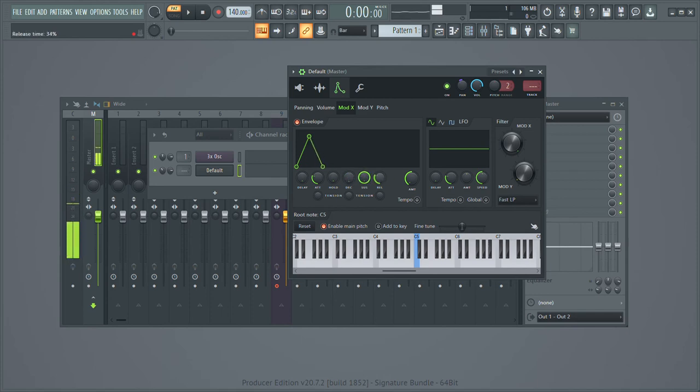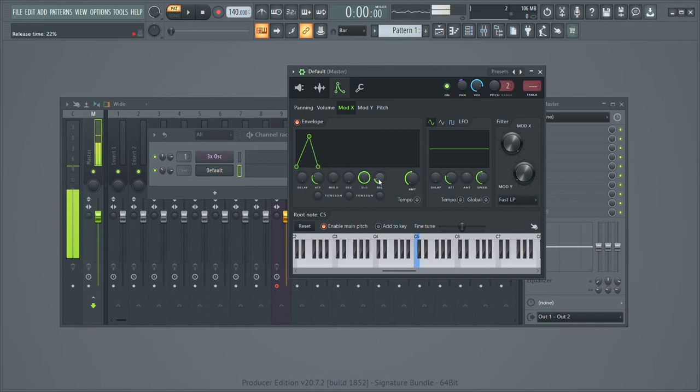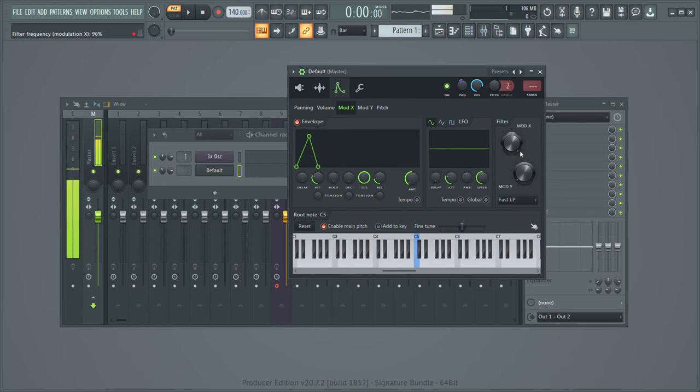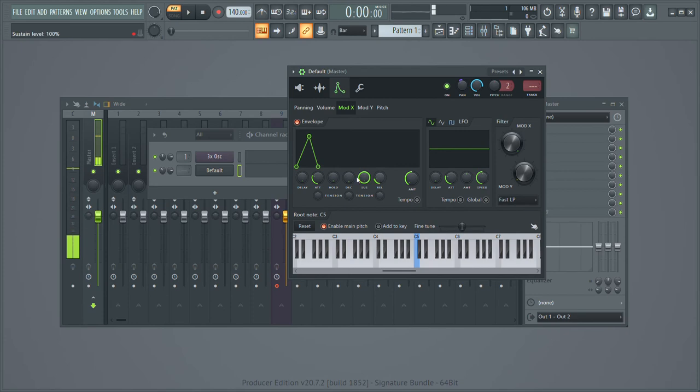You're going to want a little bit of release because if you don't, it'll go from down low, it'll jump instantly back to fully open and it'll sound bad. You'll have like an after effect to it.